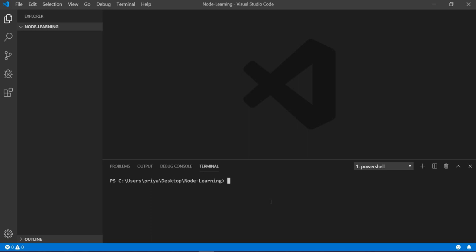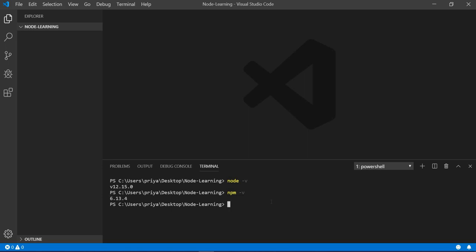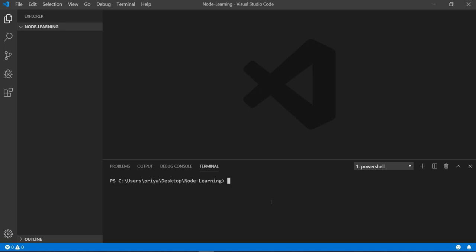Here what you have to do is initiate your Node program application. Using 'node -v' you can check whether Node.js is installed — you can see it is installed. And 'npm -v' — you can see npm is also installed. So we are good to go.